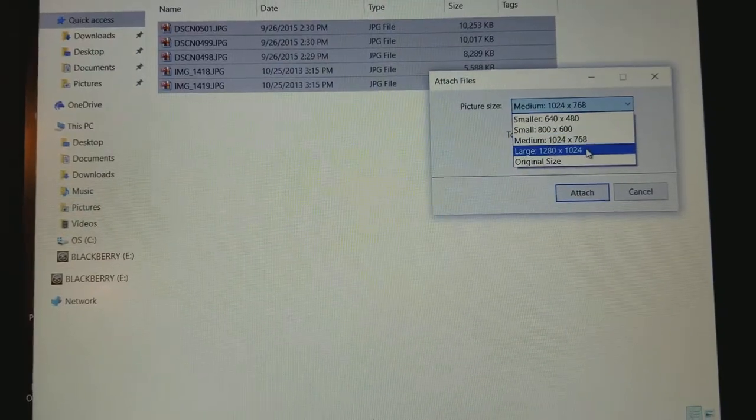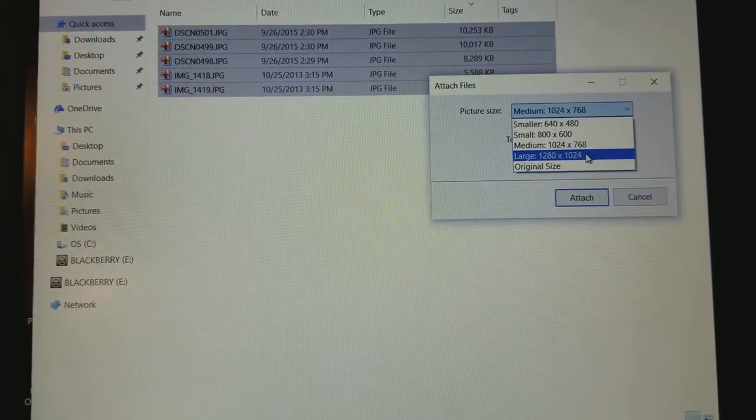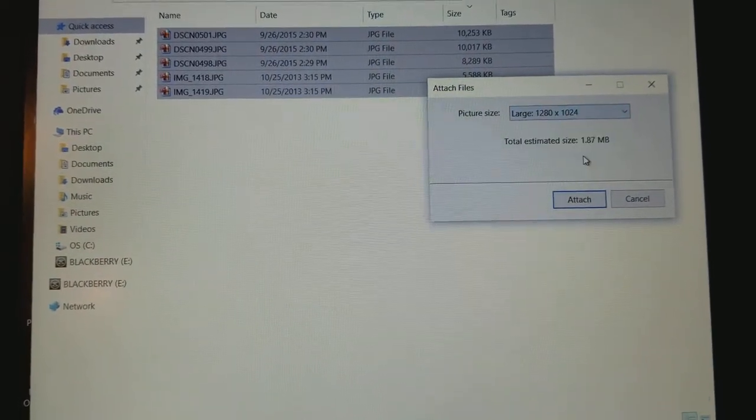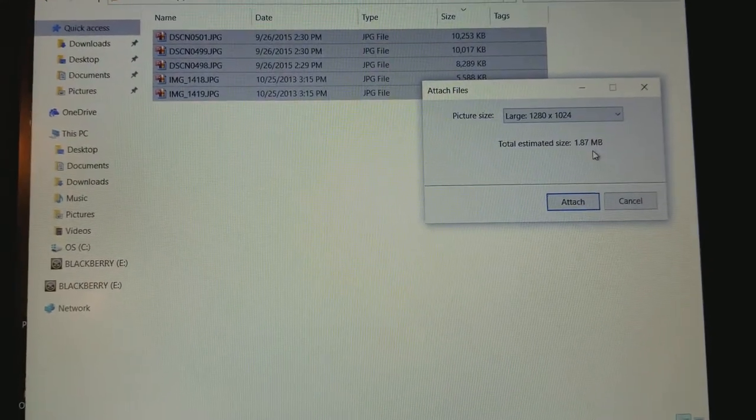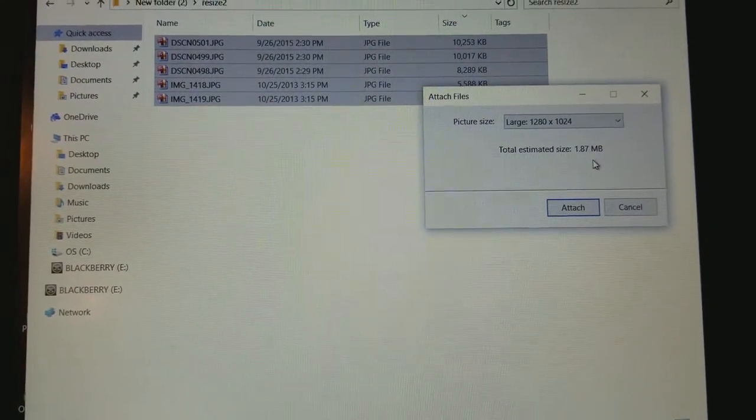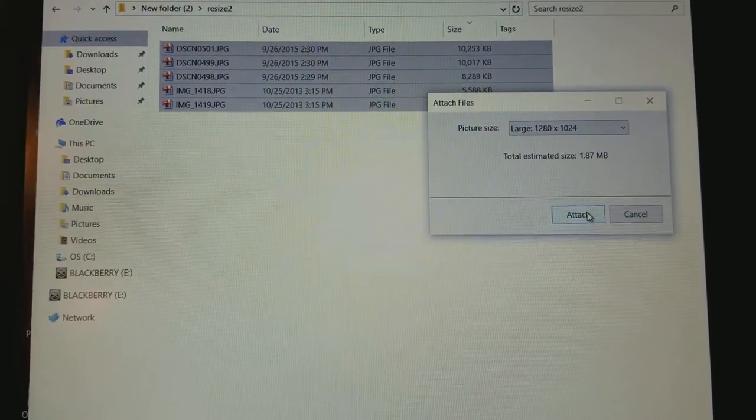If you want to go a little bit larger, you can go 1280 by 1024. You'll notice the total estimated size is 1.87, so this is going to be a huge difference from where we started. Click Attach.